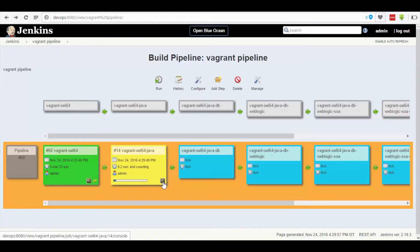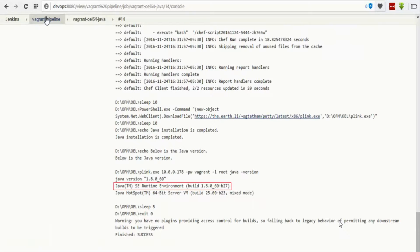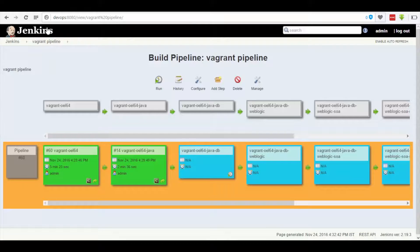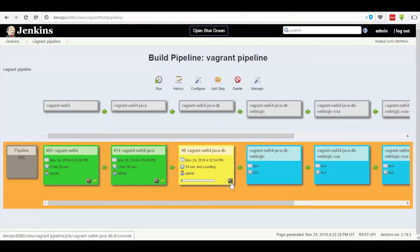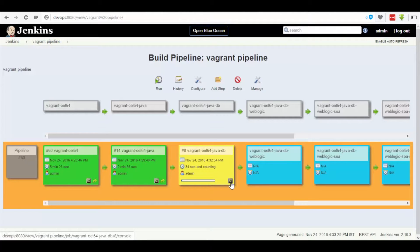Click on the console button, which is present at the bottom-right part of the third dashboard. This results in a color change indicating that the job has been initiated. Click on the console button at the bottom-right part of the pipeline, which leads to the installation of Oracle Database 12c.